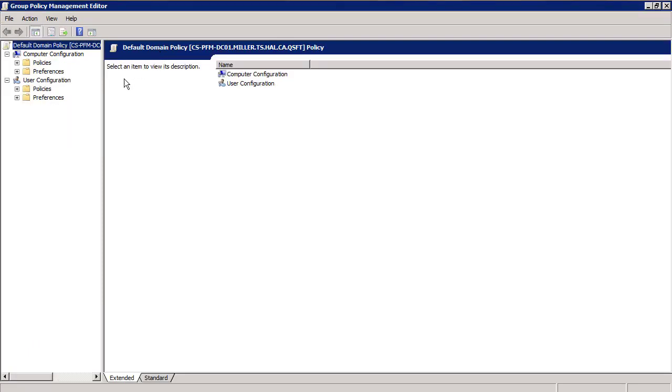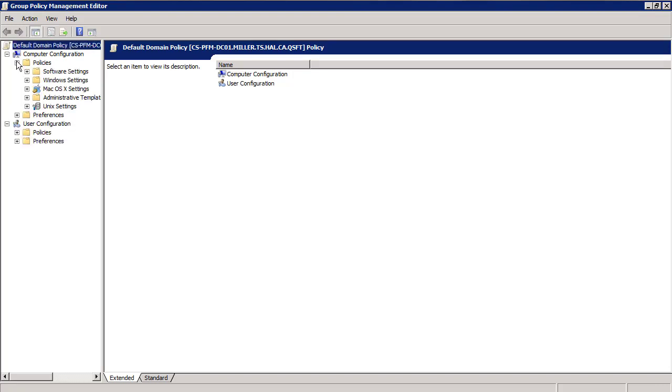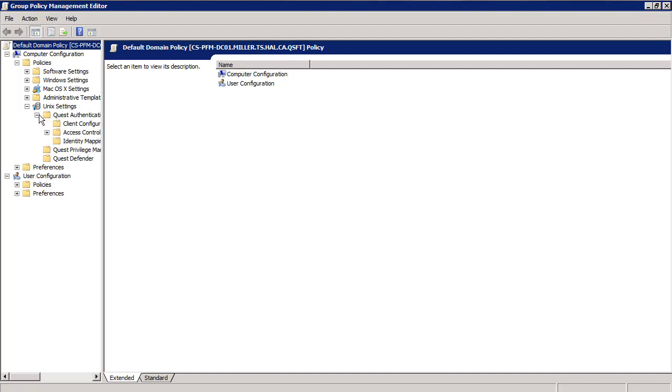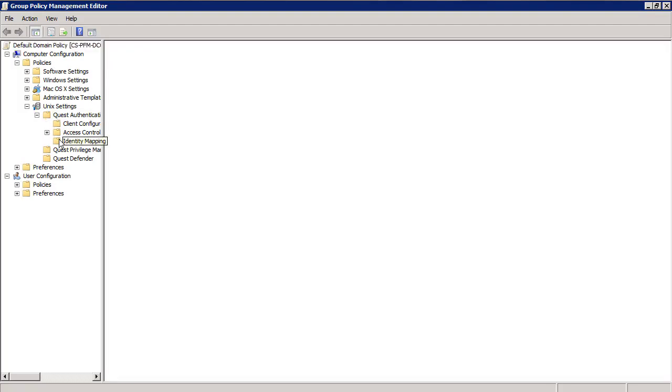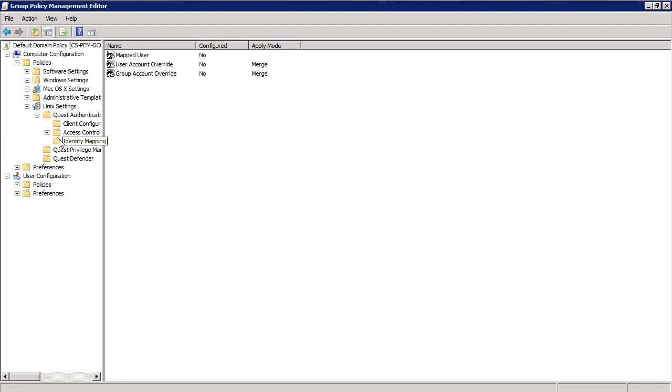Then, browse through the policy on the left to locate the QAS user and group override policies. These policies can be found under Computer Configuration, Policies, Unix Settings, Quest Authentication, Identity Mapping. You'll see here the user account override and group account override.